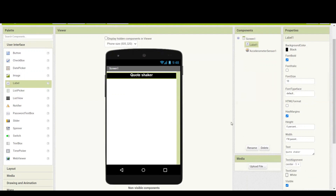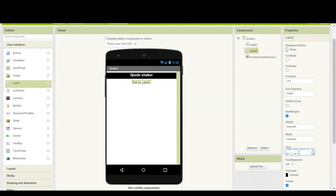After completing the header label, we have to add a subtitle or sub-label which will help us in understanding how this application is going to work. I am going to take one more label and in this one we have to mention the instruction. So I will be writing 'shake your phone to get a new code'. If you want to increase the size or change the color, that's your choice. I'm keeping the font bold and I think this much is fine.